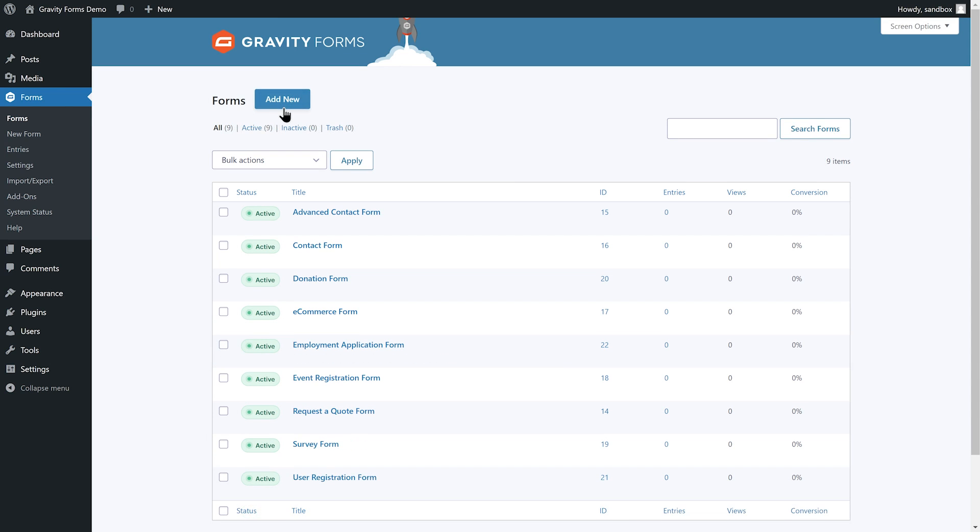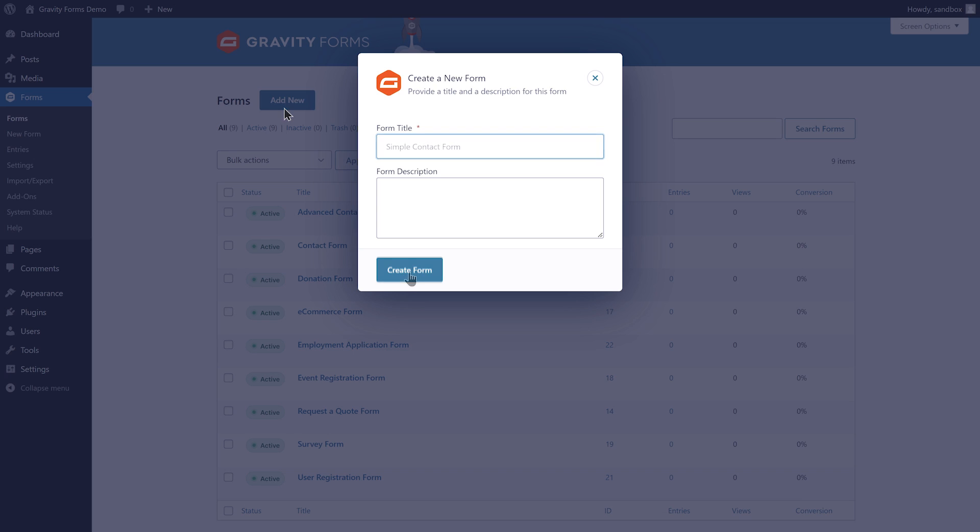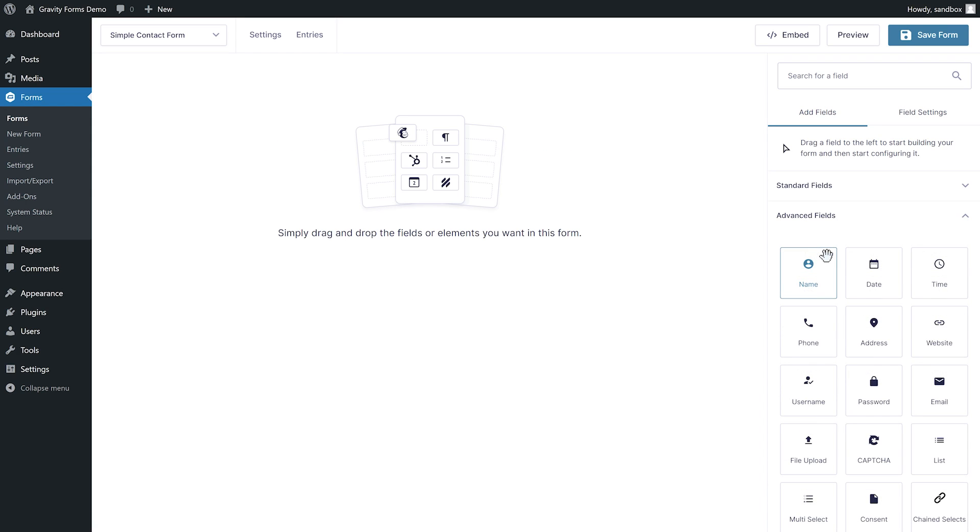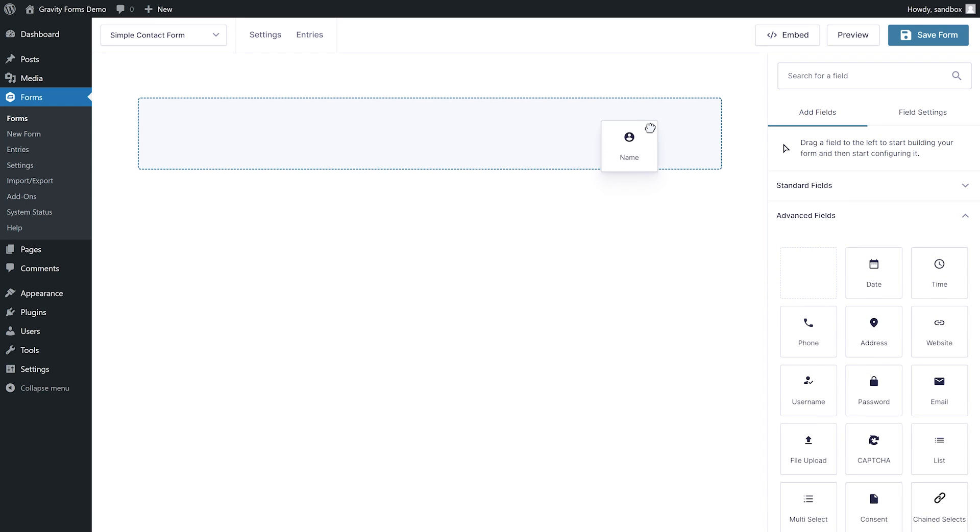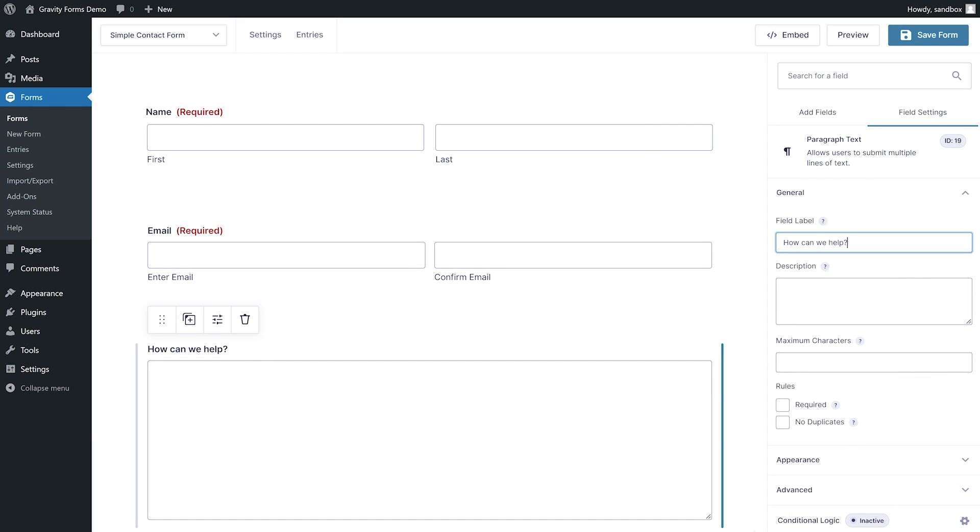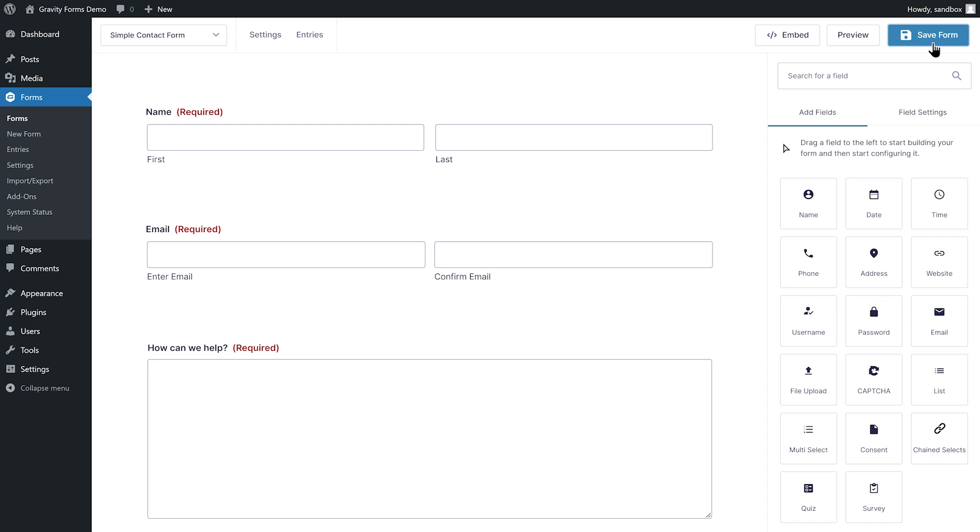For this video, I'm going to create a simple contact form using the form editor. I'll start by adding a name field, email field, and paragraph text field for the user's message. Then, I'll save my changes.